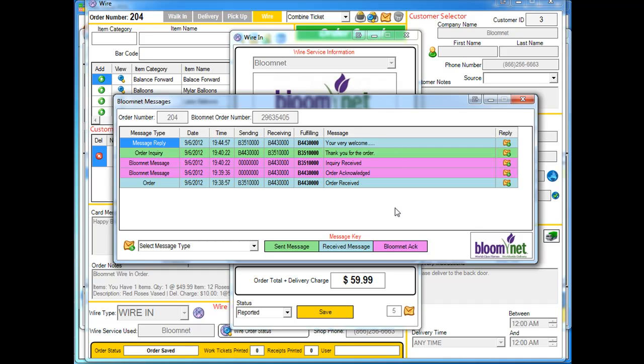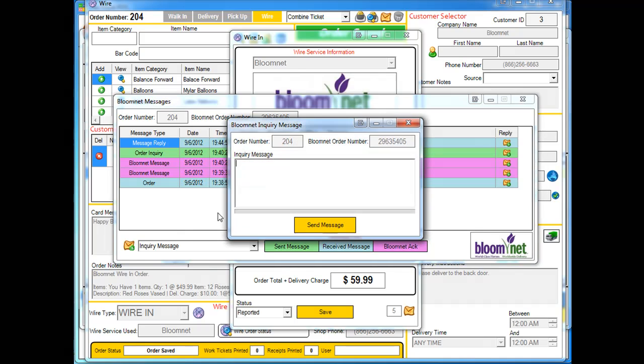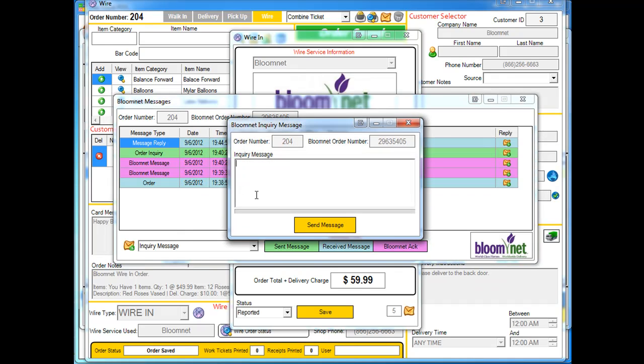So the way that BloomNet has you set this up is it's really as simple as just asking the question, I need more money. And to do that, what you're going to do is you select an inquiry message and then you click on the actual message button here. And we're just going to ask if we can get more money.